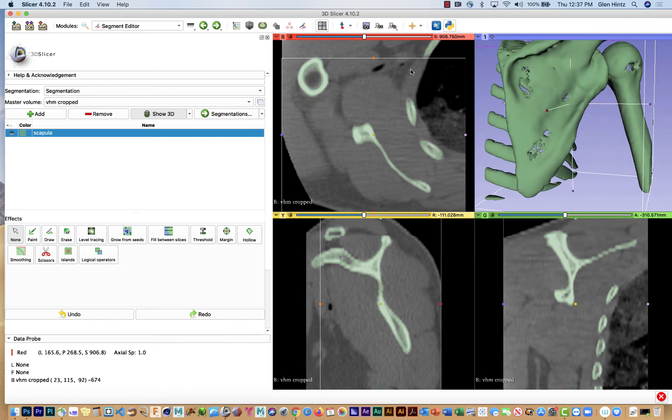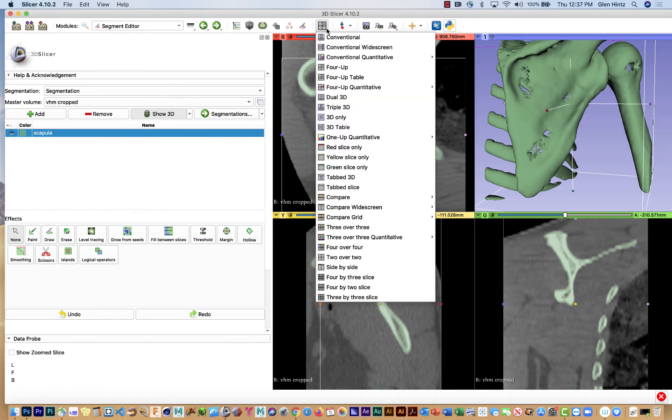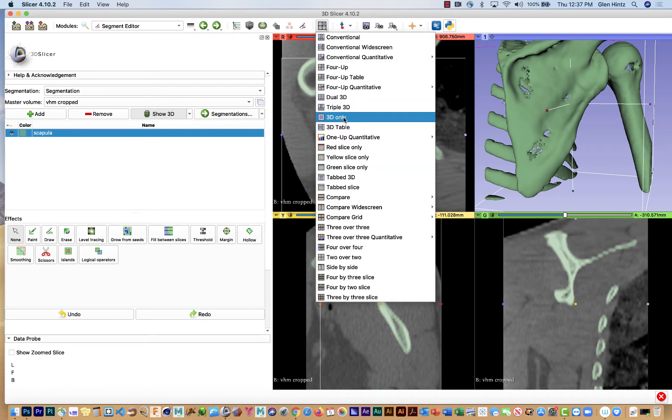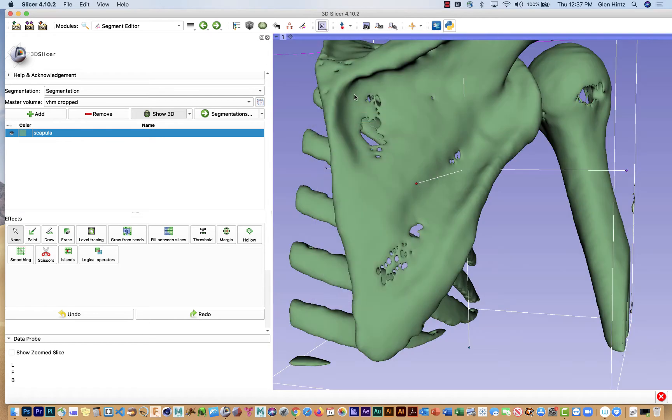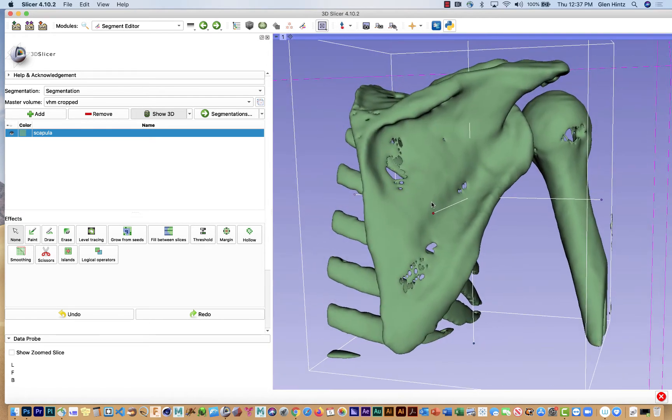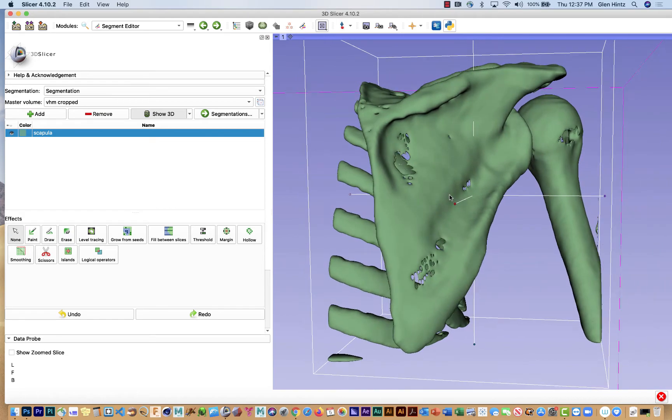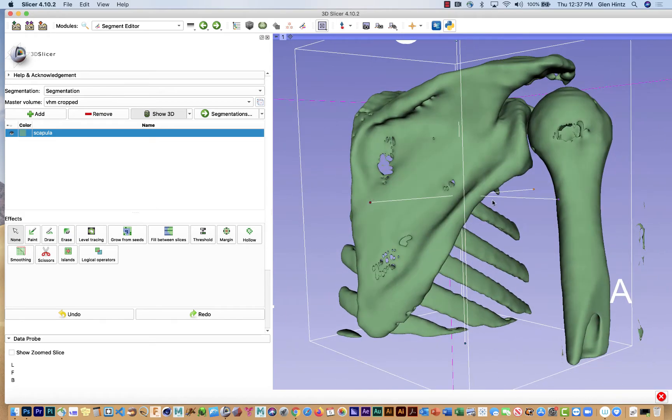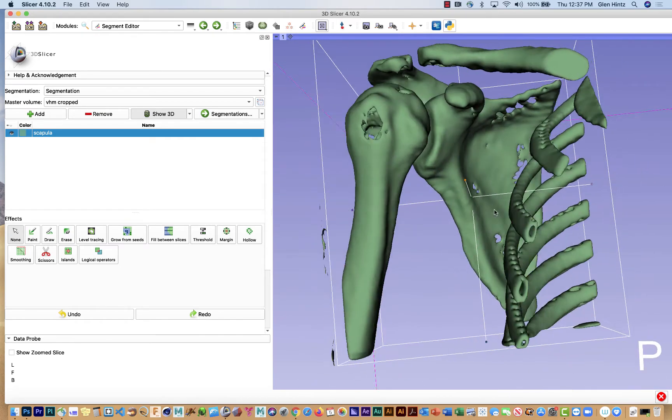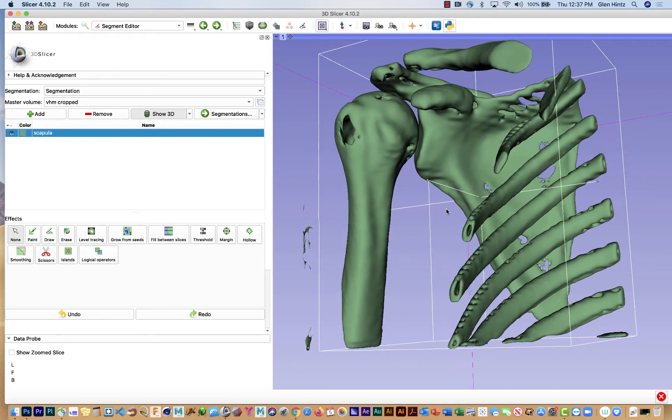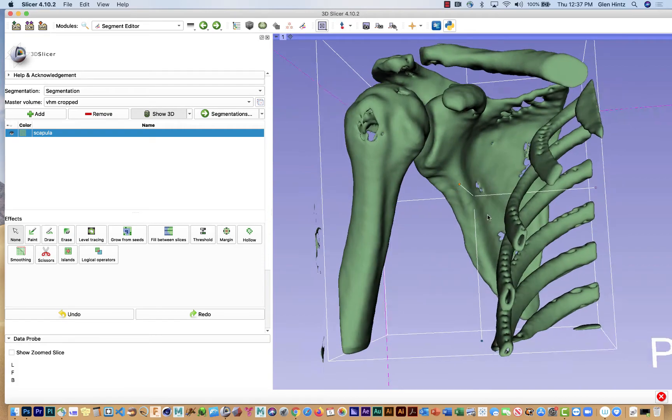Now what I'd like to do is focus on just this window. So I'm going to go down where it says 3D only. And now I can get a better closer view. So the next thing I'd like to do is isolate the scapula further.